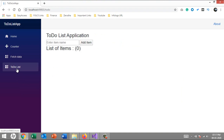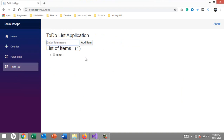You can see the fourth option, 'To Do List.' As soon as I click on it, it asks me to enter the item name, and as soon as I hit 'Add Item' it is added into the collection. You can also see the total number of items added and that they are pending. As soon as I click the checkbox, it considers the element as done, so the total pending items decreases.